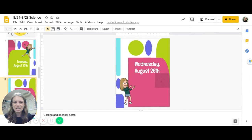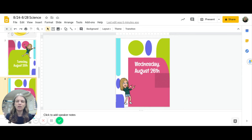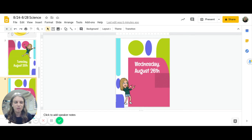On Wednesday you're going to continue with the scientific method and you'll see the notes on the slides below so that you know what to complete.